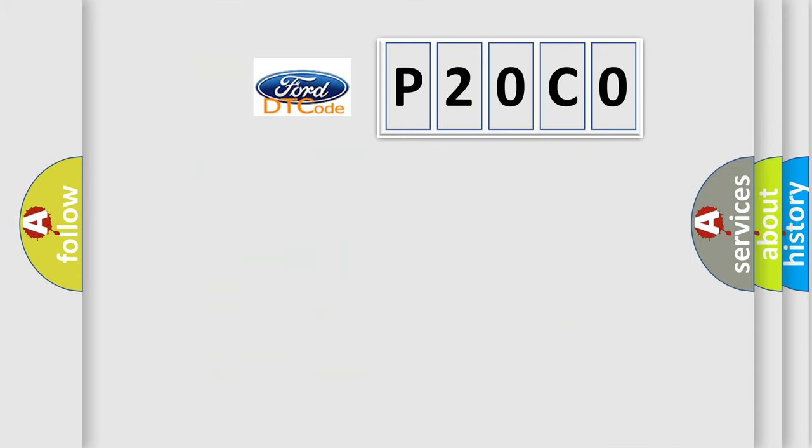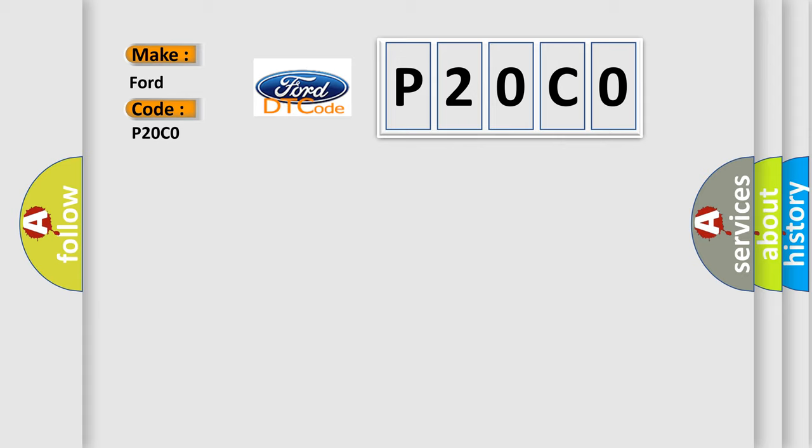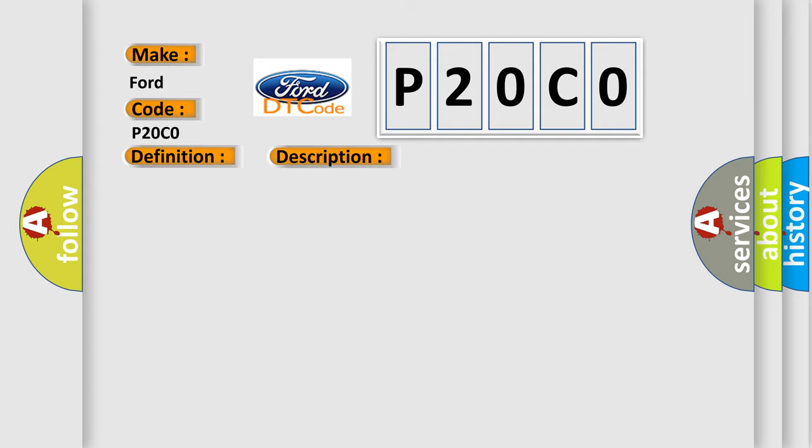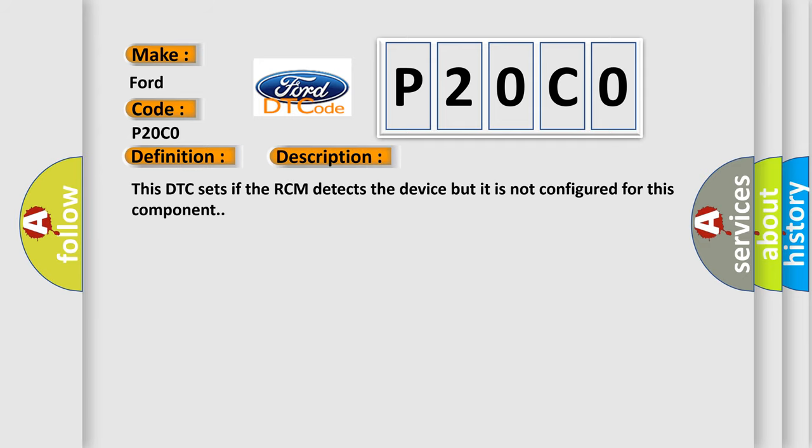So, what does the diagnostic trouble code P20C0 interpret specifically for Infinity car manufacturers? The basic definition is Left curtain deployment control signal cross-coupled. And now this is a short description of this DTC code. This DTC sets if the RCM detects the device but it is not configured for this component.